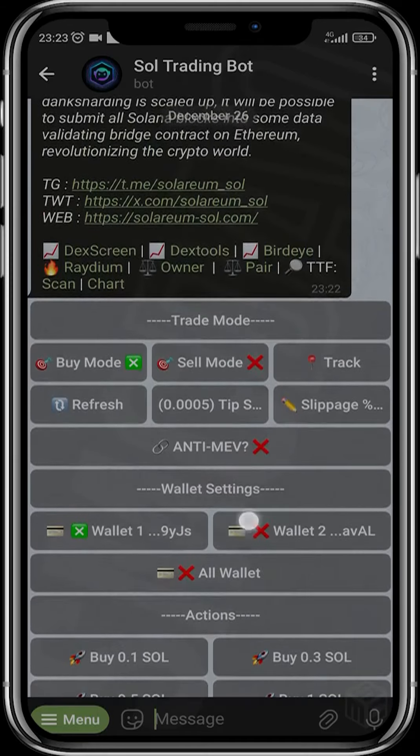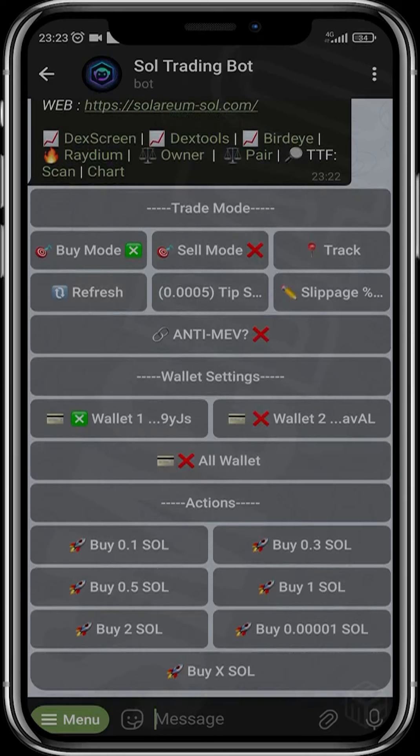Now we are in Buy mode, actually trying to buy this token. You can activate Anti-MEV so that you don't get sniped by MEV bots. MEV bots are arbitrage bots that front-run transactions — if you want to buy ten dollars worth, an MEV bot can front-run your transaction and buy before you, thereby inflating the price.